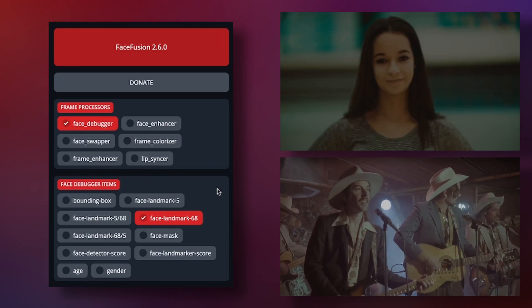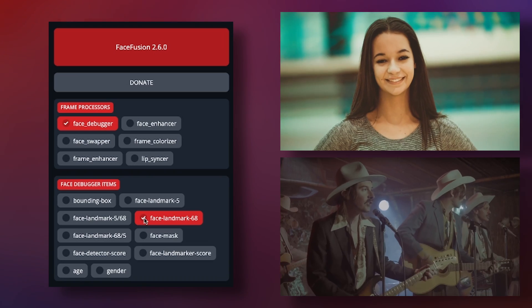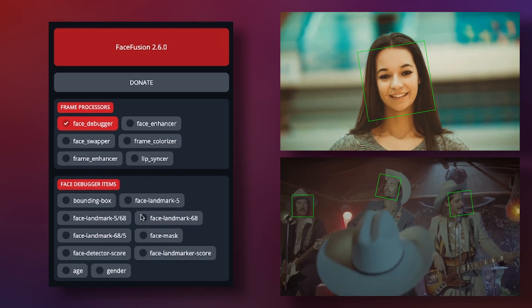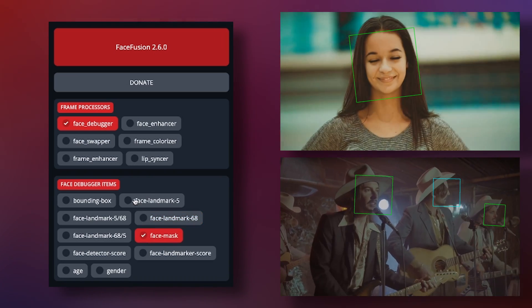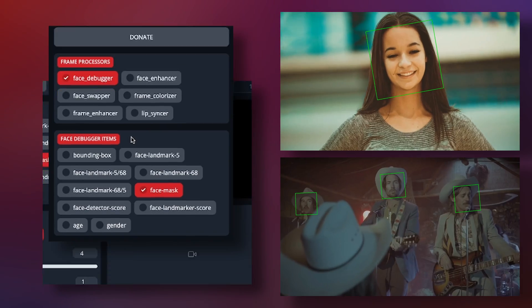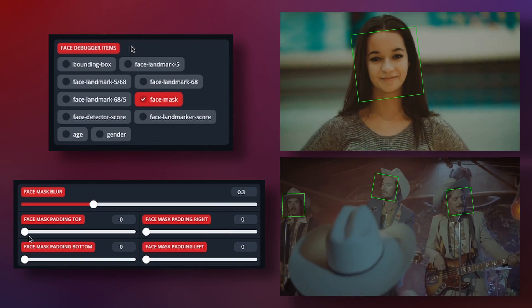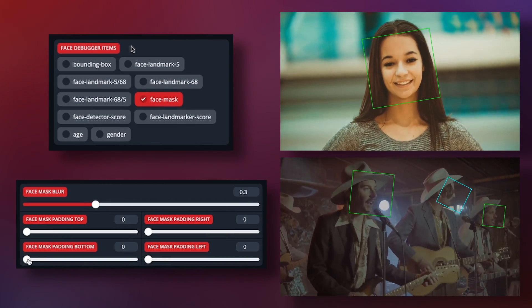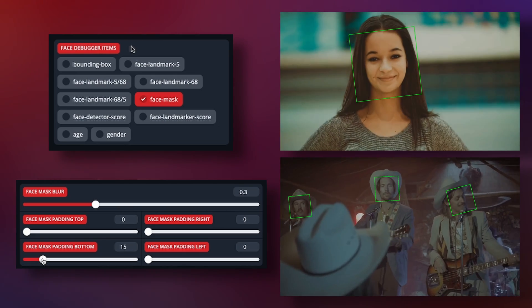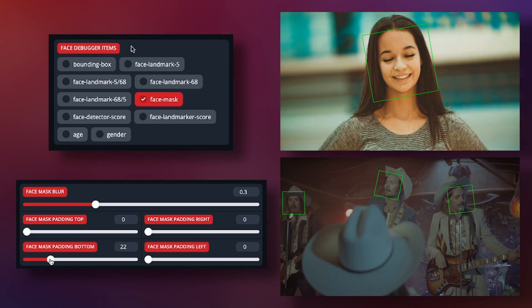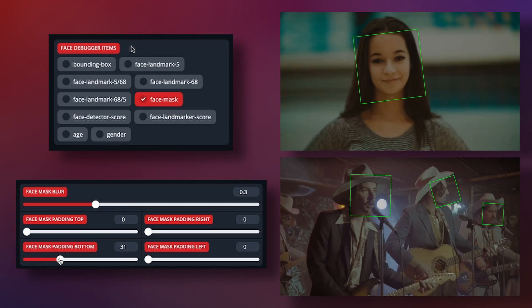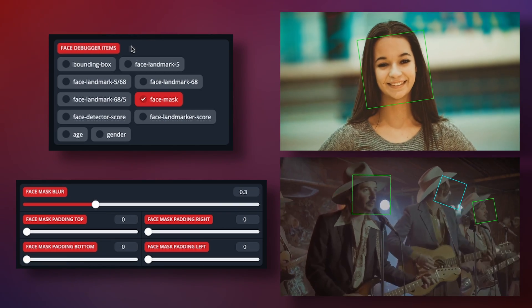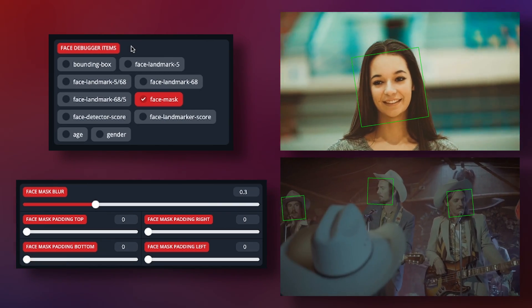This is basics so I'm not going to get into the weeds on this one. The face mask debugger is to actually show you the size of the mask that you can control with the face mask blur and face mask paddings. These are very helpful if you need a specific area of the face to not be swapped for some reason and it happens more often than you might think. So you definitely want this debugger turned on while you're adjusting the padding.